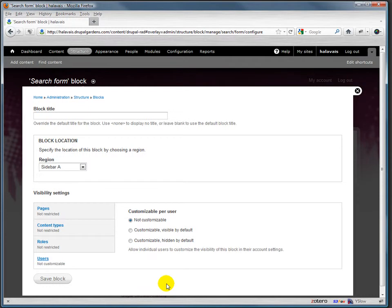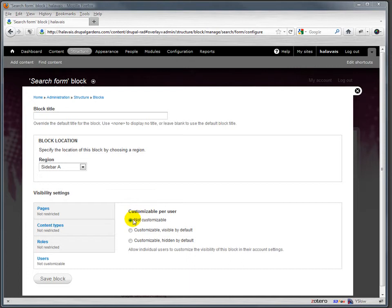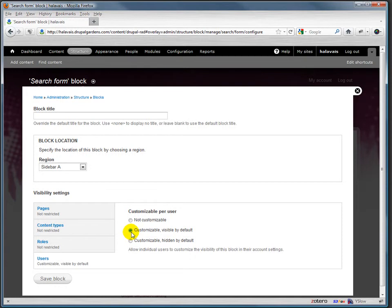And finally, you can make it so that for Drupal, users are able to control what blocks show up on their pages. In other words, they can customize the layout of a page, the layout and what's showing up on their pages. But you can set it as the administrator so that it's not customizable, so that it's customizable but it's visible by default, or that it's hidden by default but users can add them in if they want.